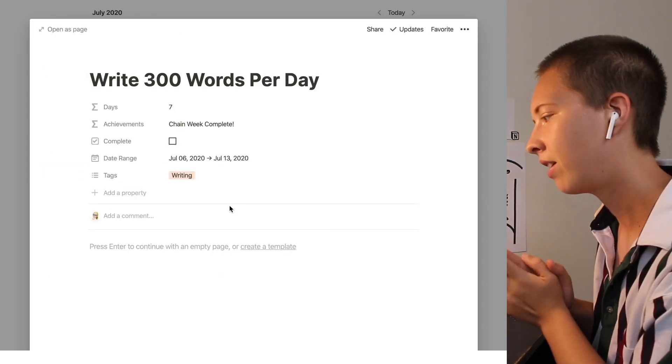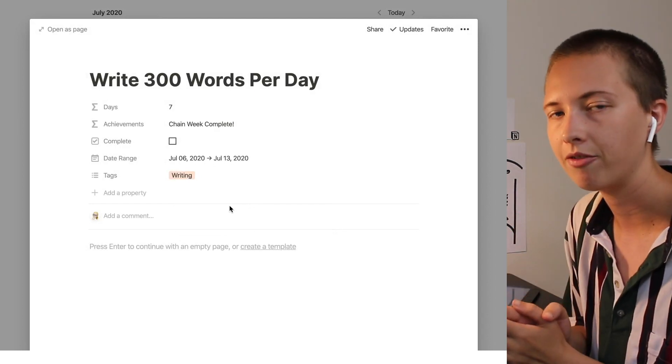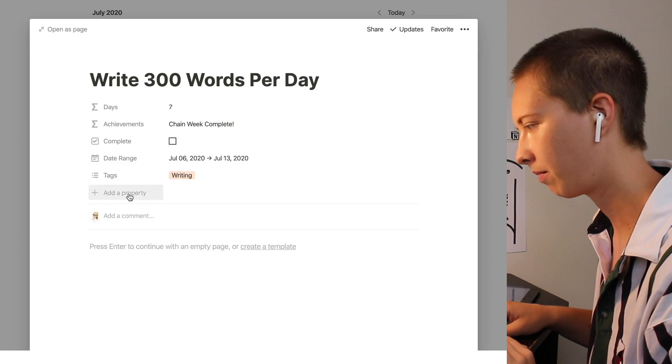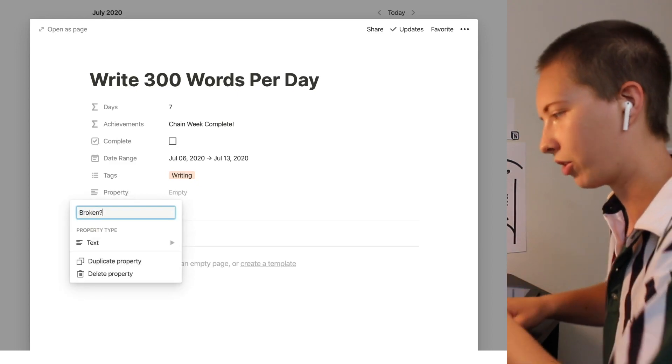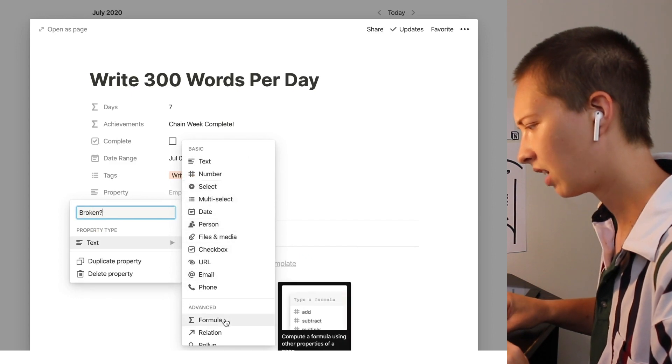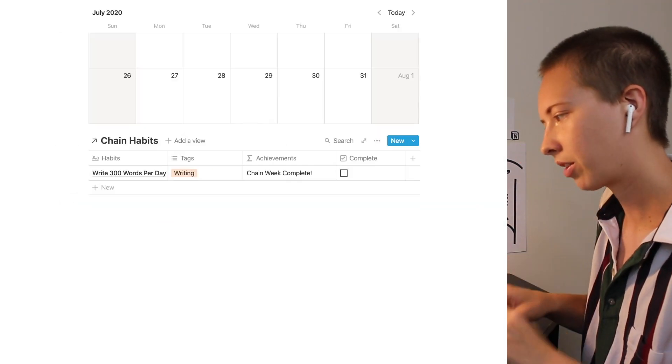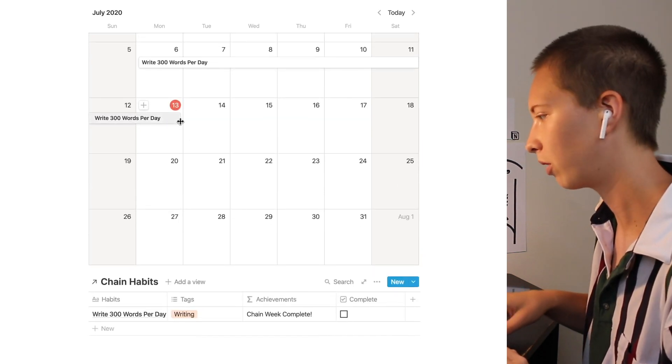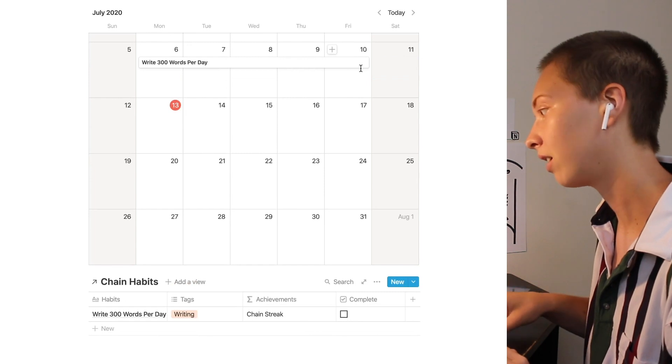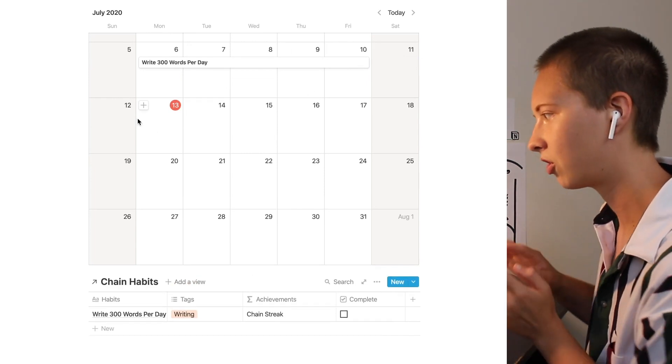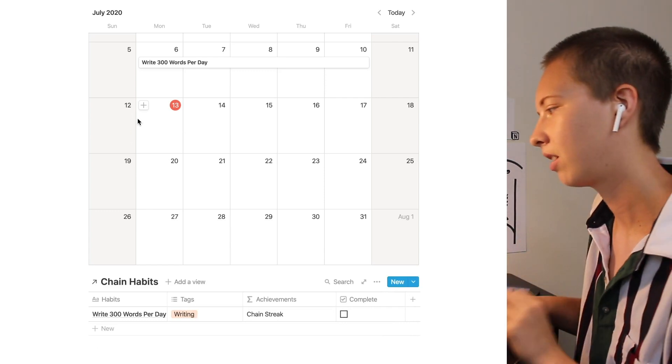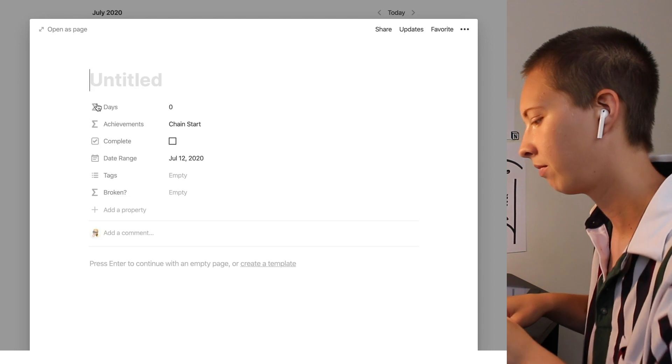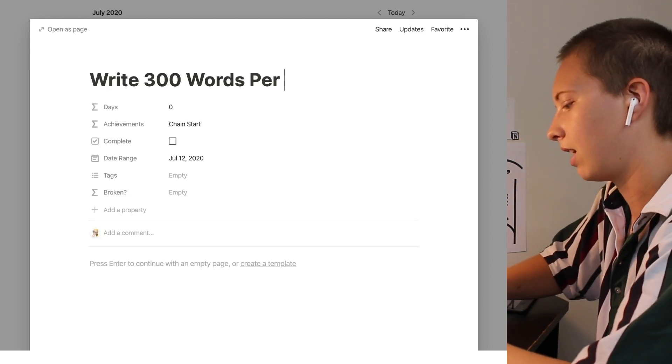Now we can also add another property that will help us archive chain breaks like I said before. We're going to call this broken question mark. Give it a formula. This is what we're going to find. Let's make another example. Let's say we're writing 300 words per day and Friday or I'm sorry Saturday we kind of slip up and we want to restart our habit streak on the 12th. Write 300 words per day.